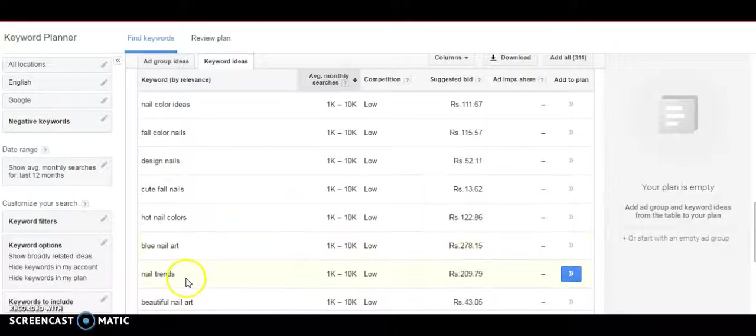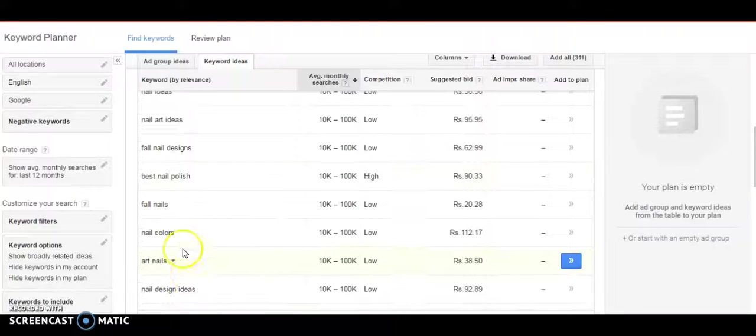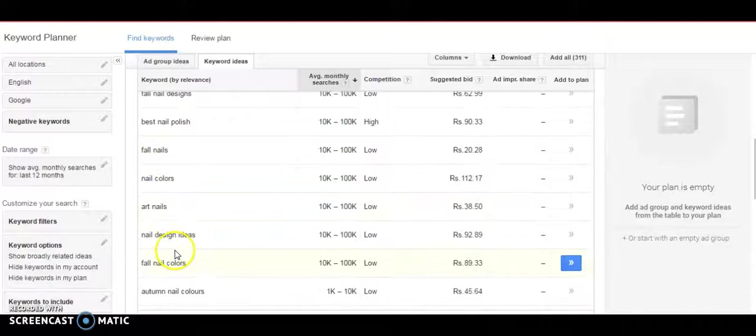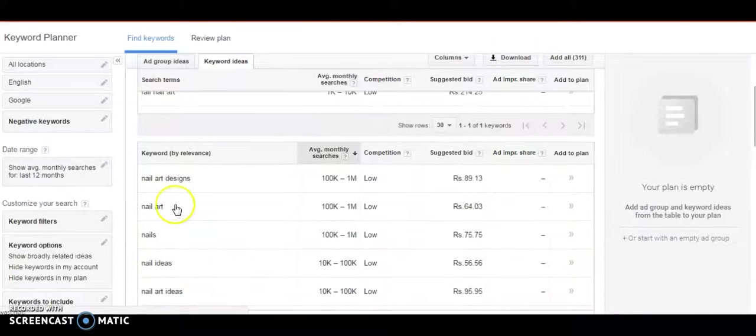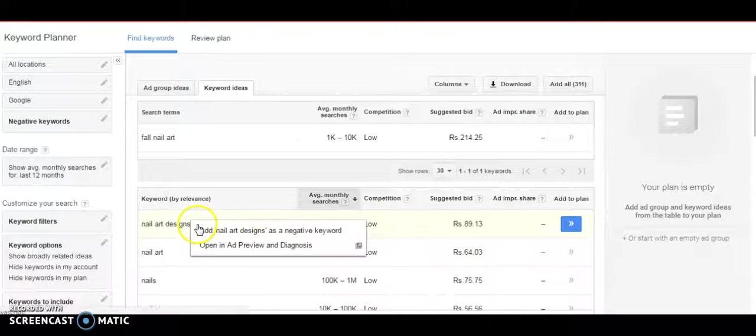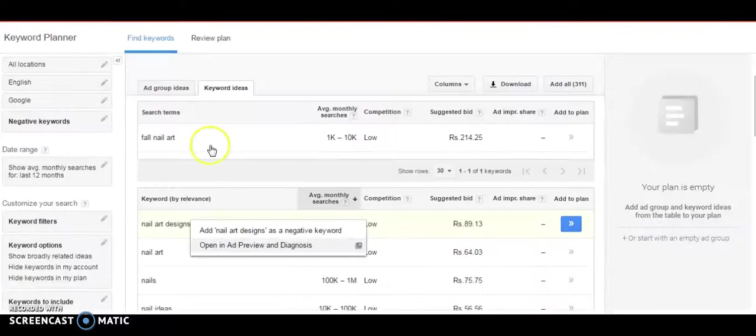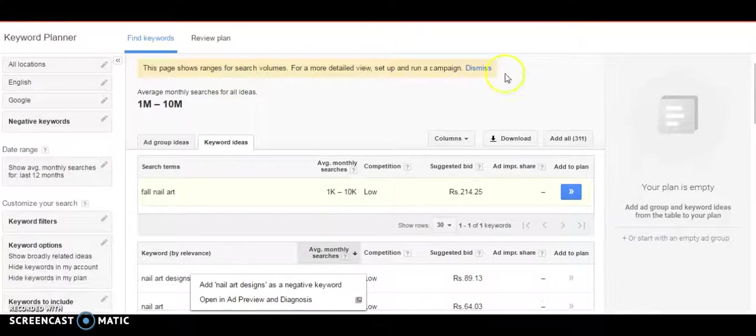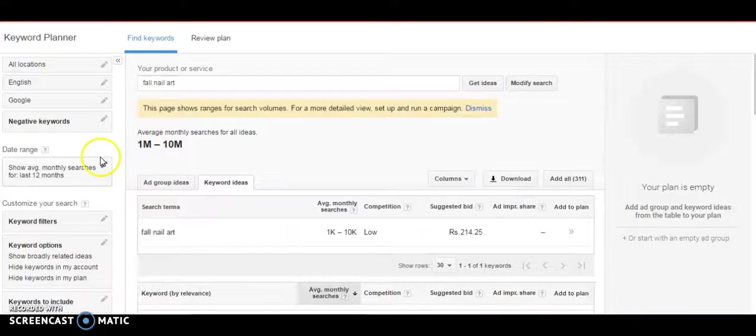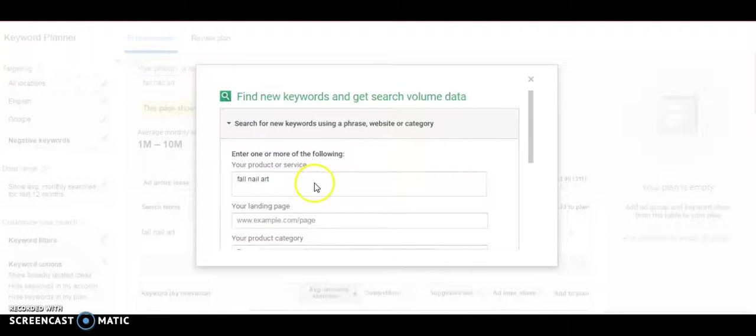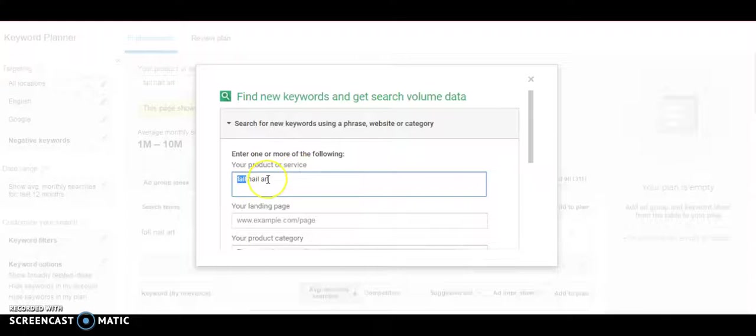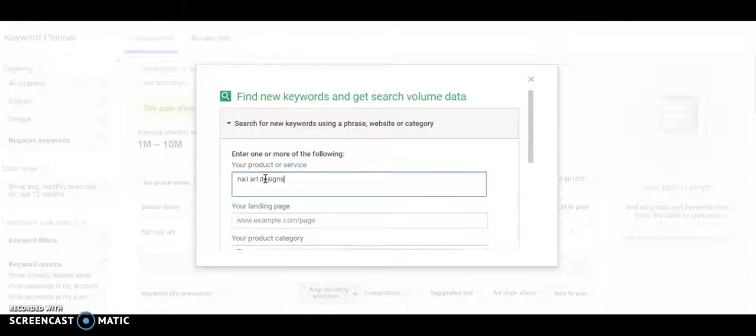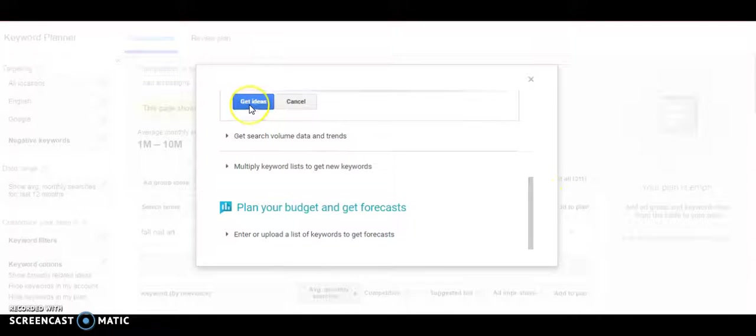That's how you pick up these keywords. Suppose you like something, say you like nail art design, you can even drill down further. I like nail art design, I can modify my search so I can go back here and modify my search and remove this and I'll put nail art designs and say get ideas.